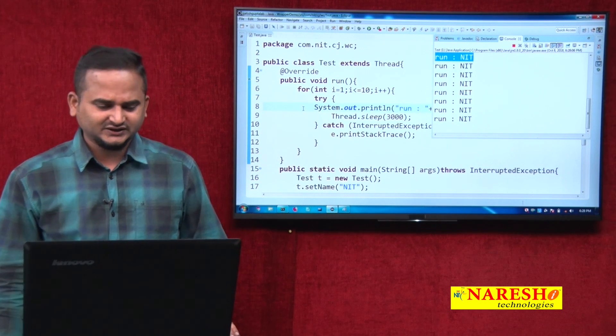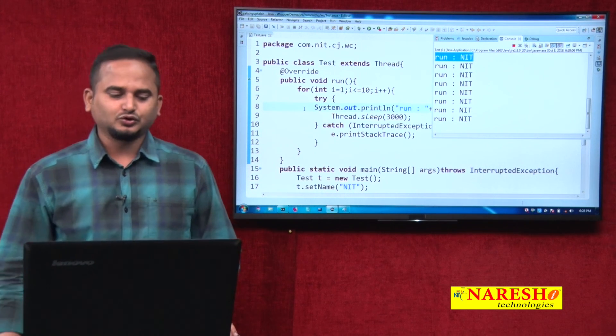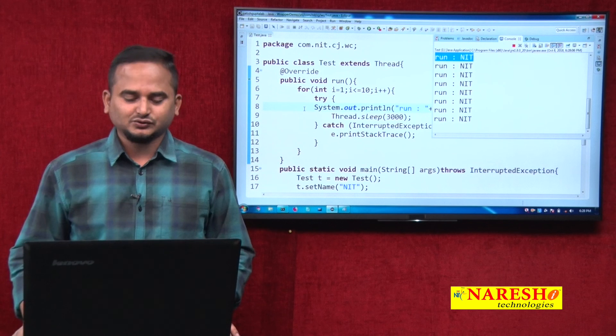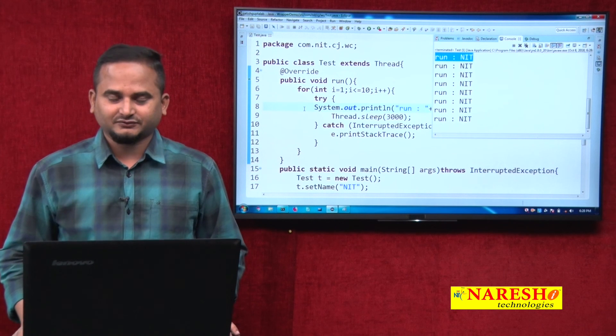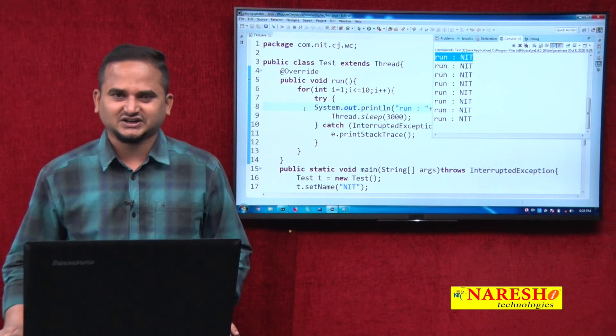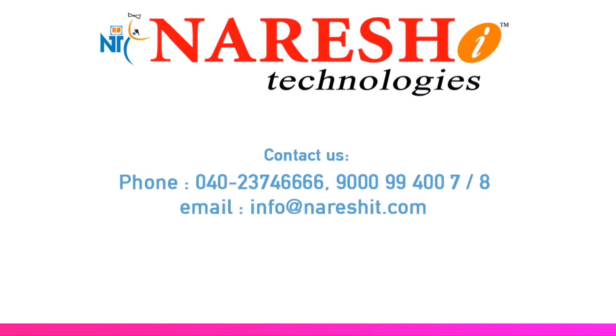I hope you understand how to pause a thread using the sleep method. For more videos, please subscribe to the NaraySai Technologies channel. Thank you.